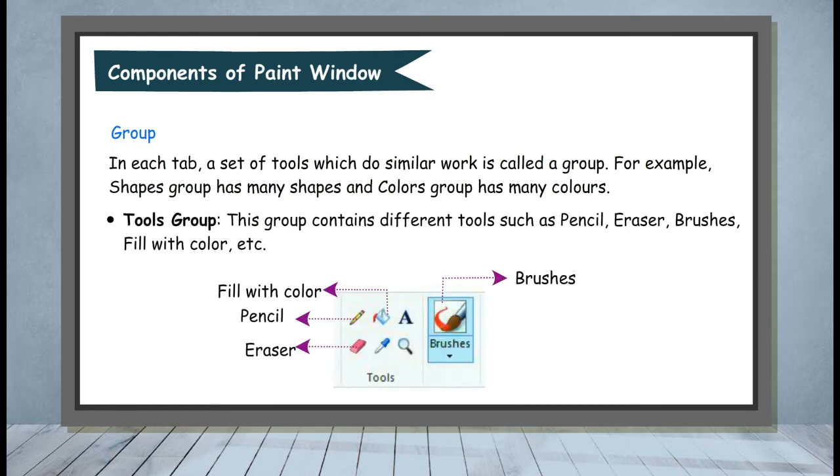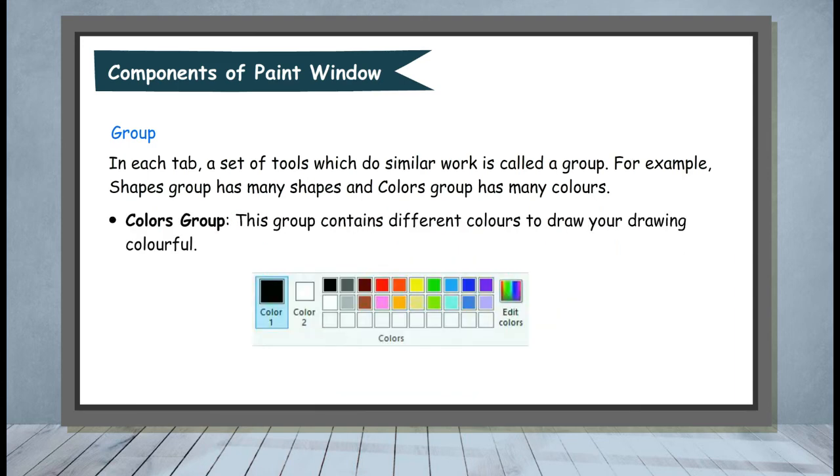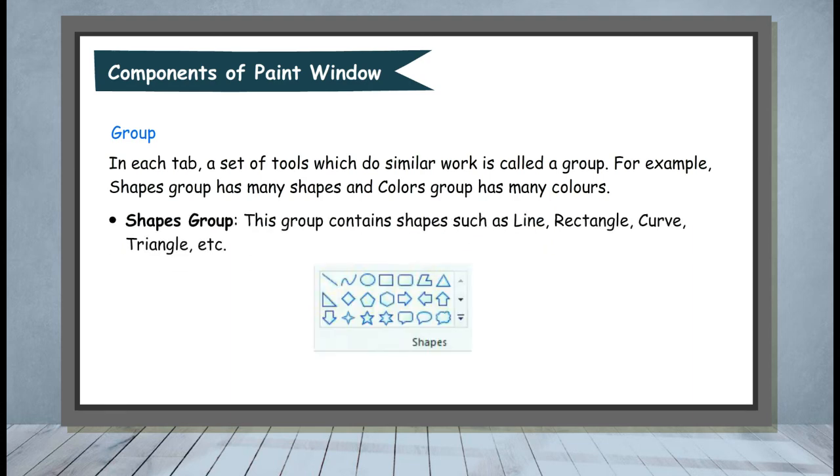Tools Group contains different tools such as pencil, eraser, brushes, fill with color, etc. Colors Group contains different colors to make your drawing colorful. Shapes Group contains shapes such as line, rectangle, curve, triangle, etc.